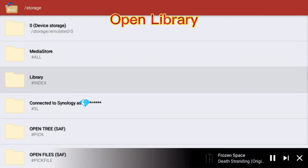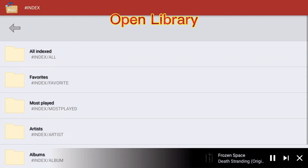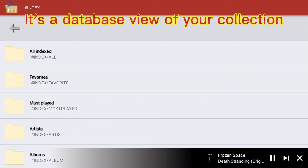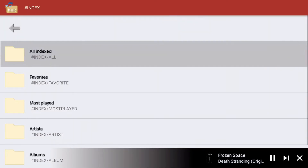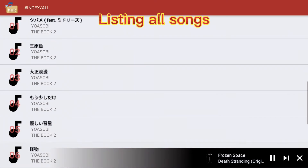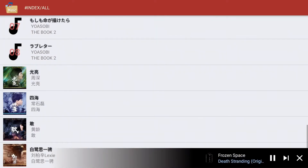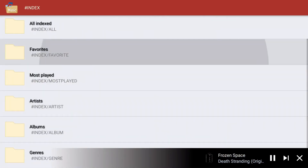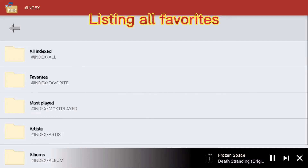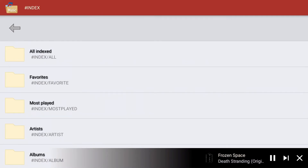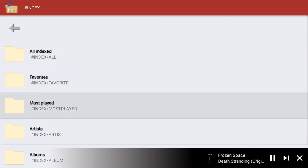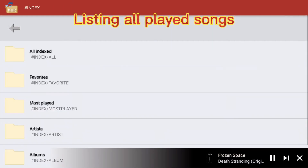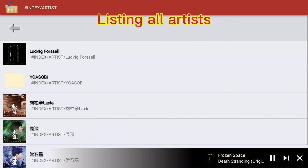Return to root. Open library — it's a database view of your collection, listing all songs, listing all favorites, listing all played songs, listing all artists.